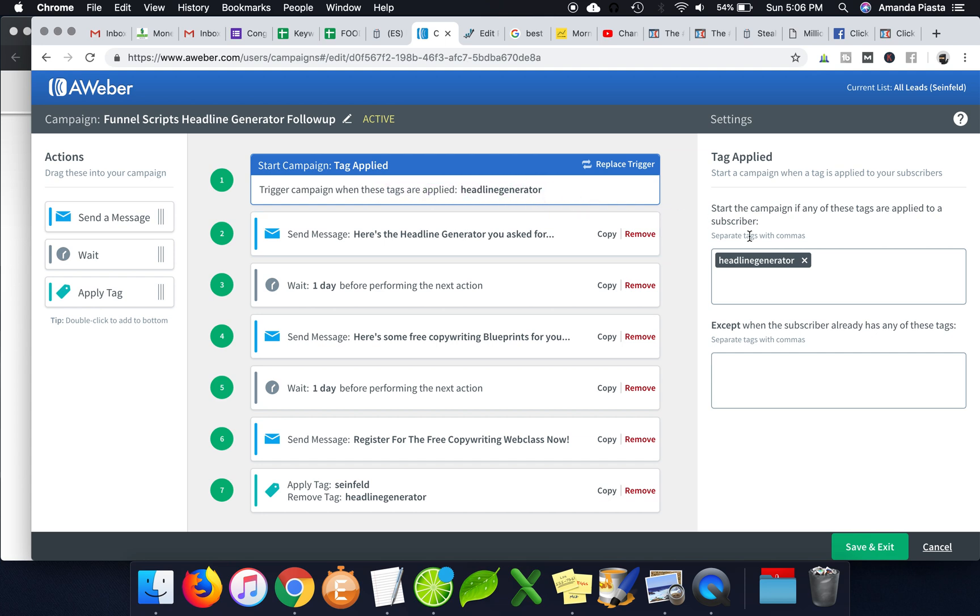So then I can just still add them to the same list because I know that all these people are kind of like interested in ClickFunnels stuff, like affiliate stuff or whatever. Then in the longterm, like way down the road, I can still send them all like big blasts that relate to the same thing.